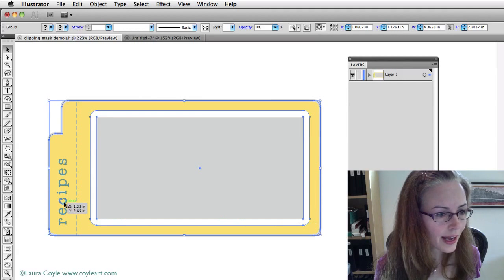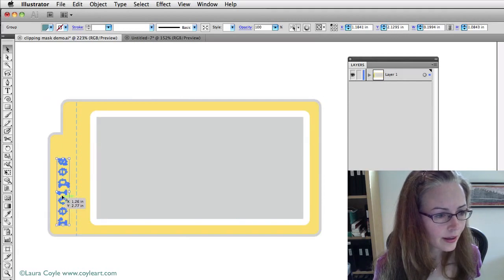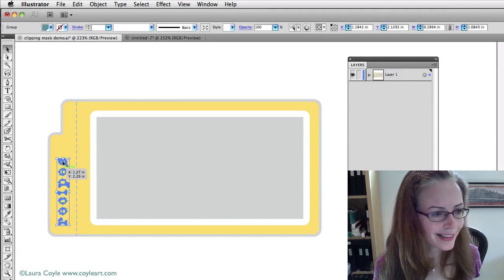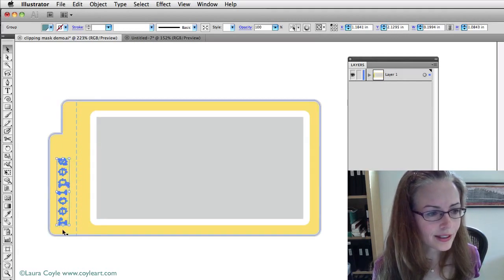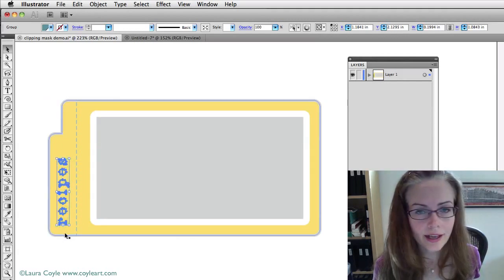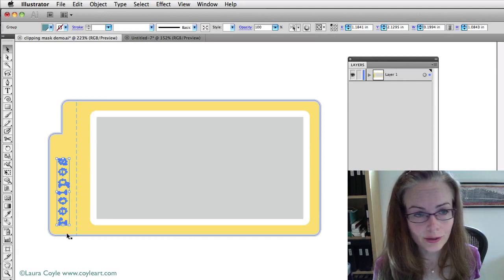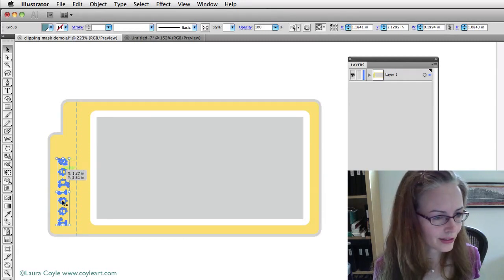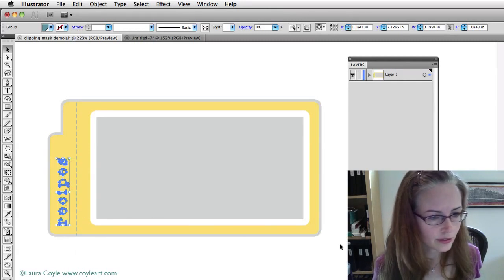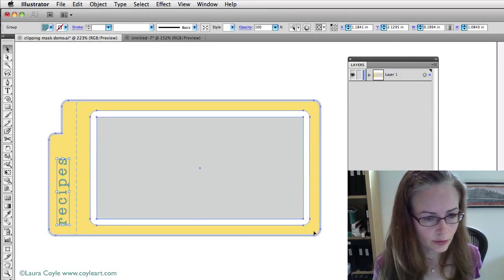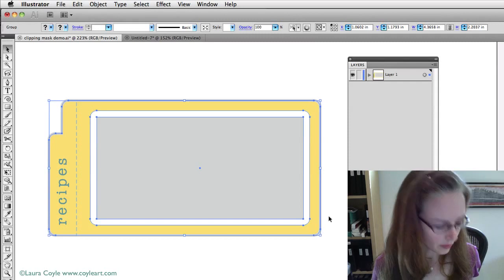Okay, so now I'm just checking here. All of this type here is outline type and so I don't want to ungroup it because then I'll just have a bunch of letters. So those are still in a group and that's good. That's what I want.